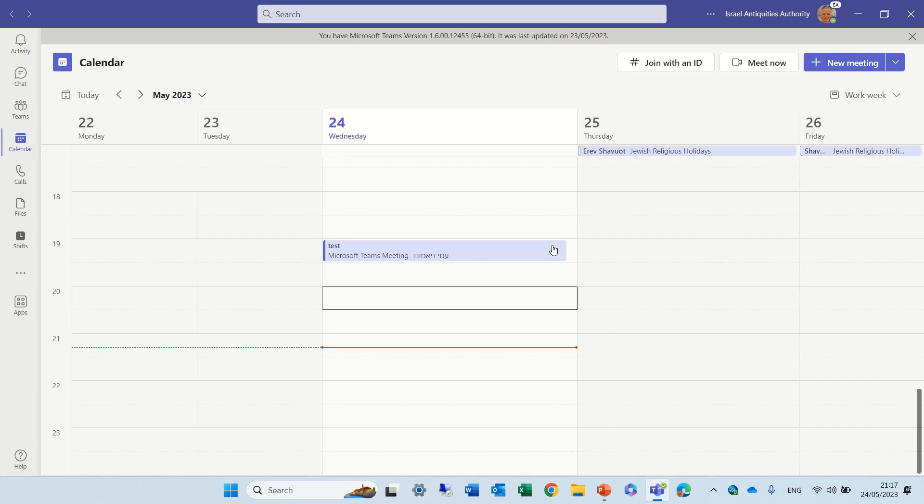Hello everyone, this is Ami Dimon from SharePoint Wizard. In this episode, I'd like to show you a new feature in Microsoft Teams, Team Meetings, and it's regarding captions.